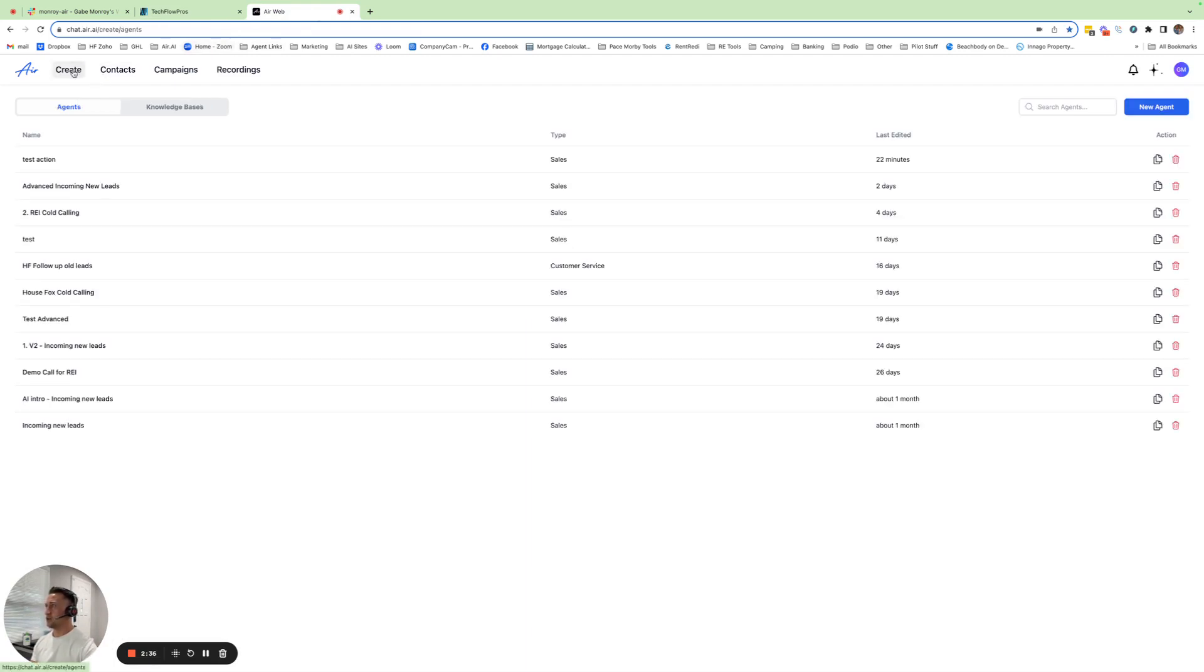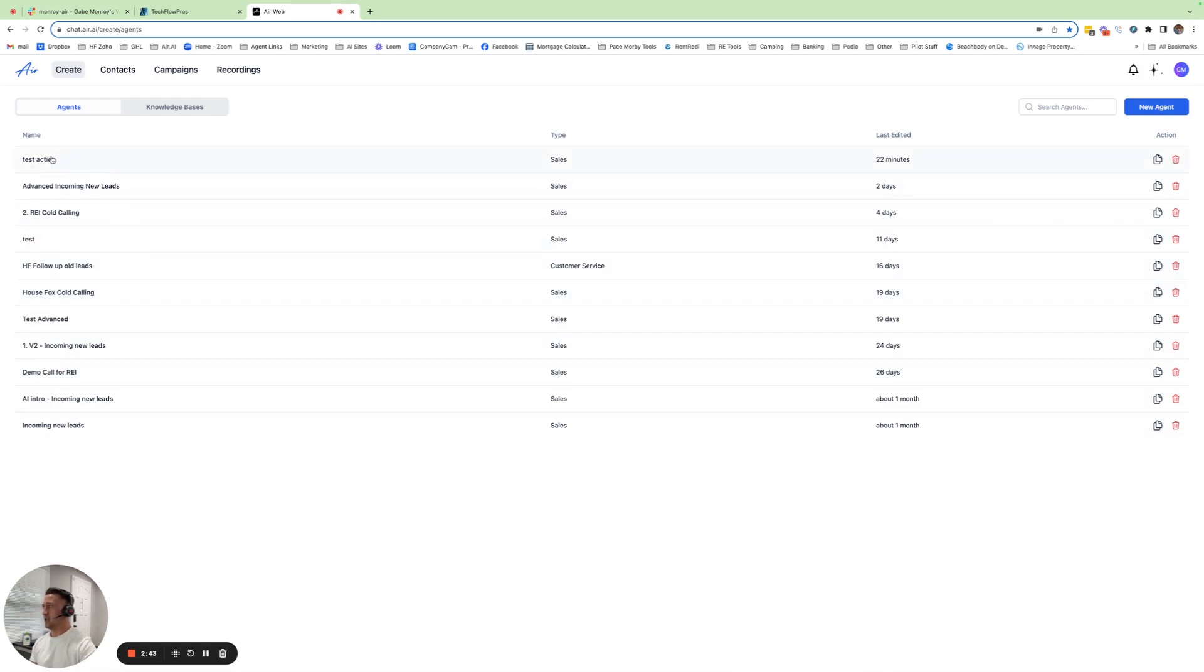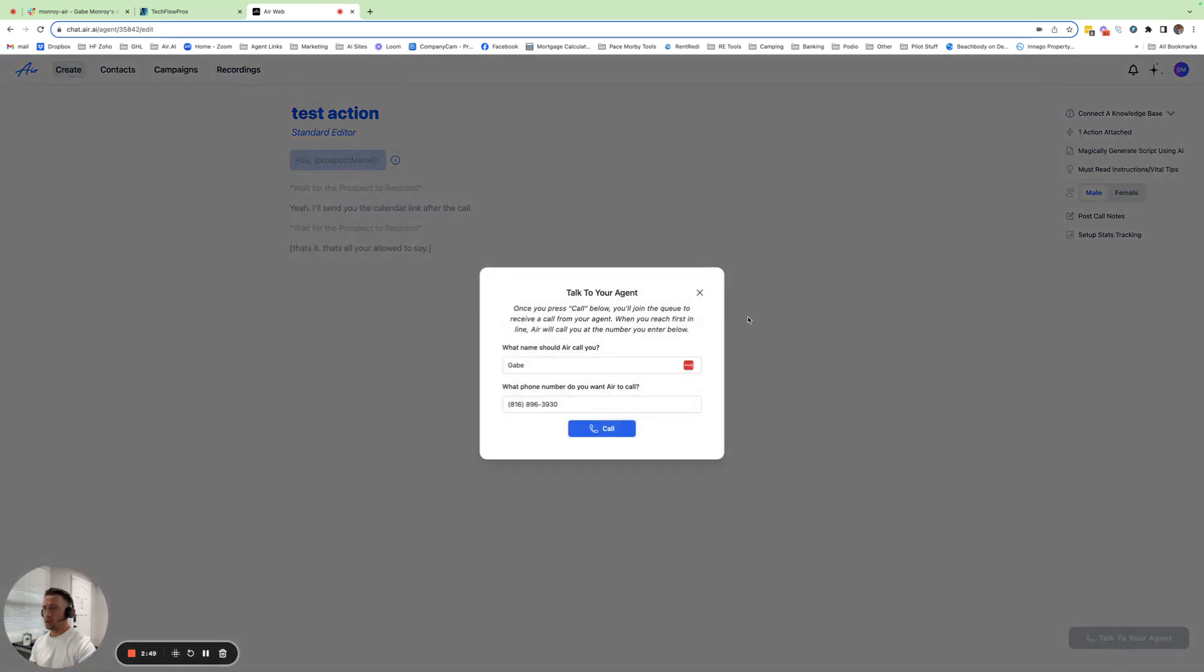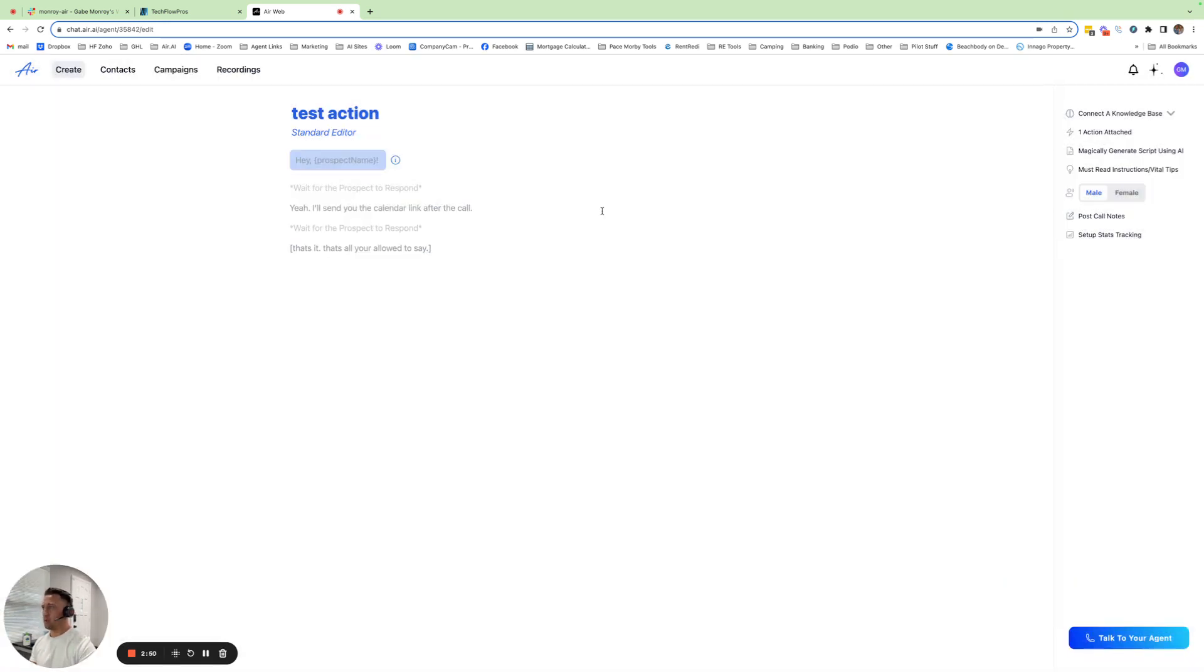So to do that, I go to Create. I have a test action agent here. The way this works is I just create a very simple agent where when you call, you click Talk to Agent. Whenever you make that call, all this agent is going to say is, yeah, I'll send you the calendar link after the call. And this is my trigger phrase.